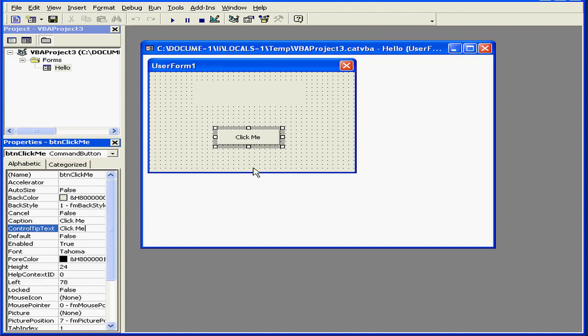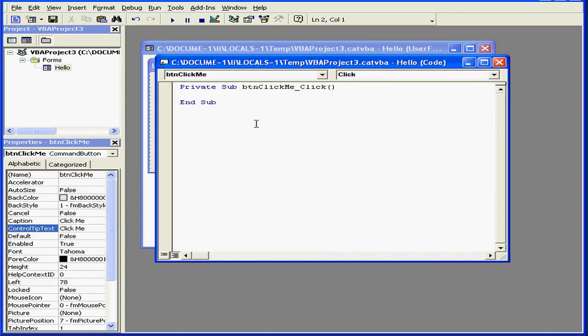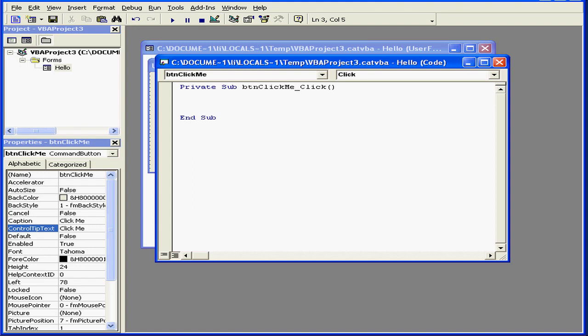Now we're ready to write some code. Double click on the button to get into code view. Here are our wrapper lines. Let's enter some code to be executed when the button is clicked.